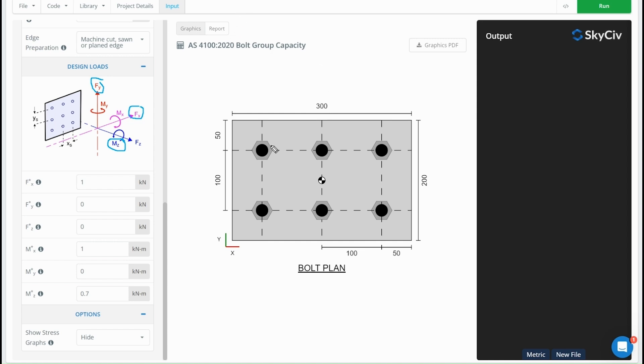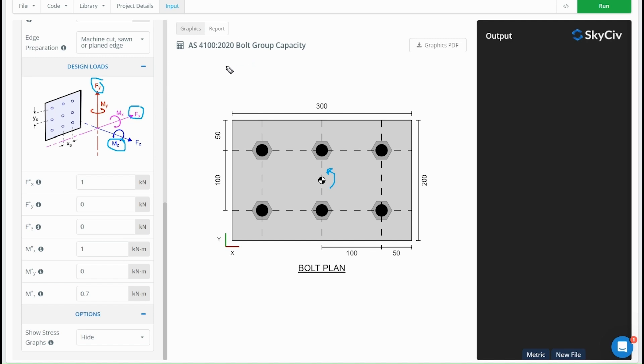But for the torsion force, the moment about Z, there are two different ways that we could calculate how this force gets distributed to the bolts. The first is the instantaneous center of rotation method, which is more accurate but requires an iterative solution. And then there's also the linear elastic method, which is very fundamentally based, straightforward to understand, but a little bit conservative compared to the instantaneous center of rotation method. For the bolt group capacity calculator, we've used the linear elastic method just to keep it clean, straightforward, and consistent and easy for you to understand.